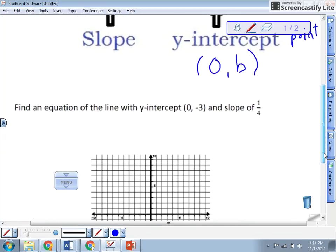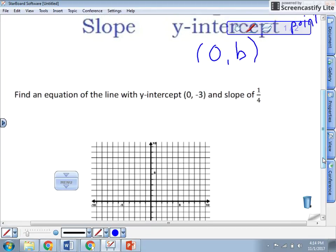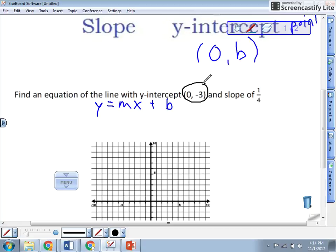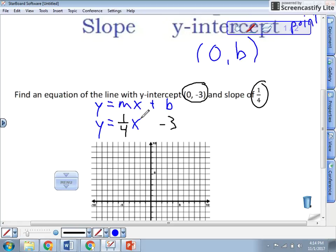Let's look at how we're going to use this. Find an equation of the line with a y-intercept of (0, -3) and a slope of one-fourth. Watch how easy this is. We're going to put it into slope-intercept form: y equals mx plus b. They tell us our y-intercept — it's (0, -3) — so I'm going to put in negative three for b. The slope is one-fourth, so I put one-fourth for m. y equals one-fourth x minus three. That's slope-intercept form.